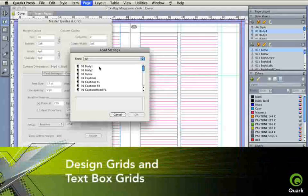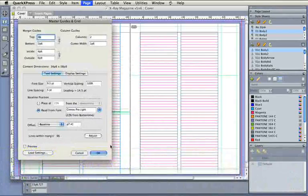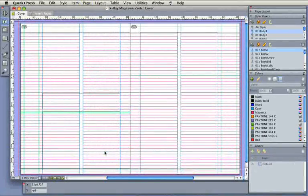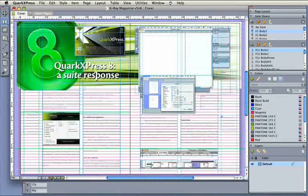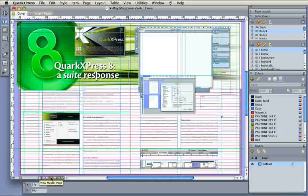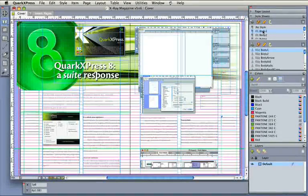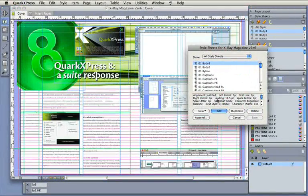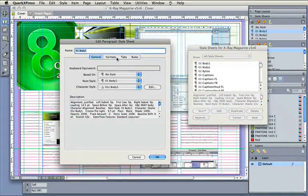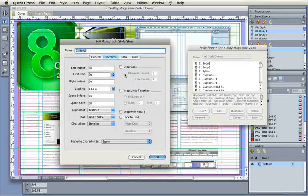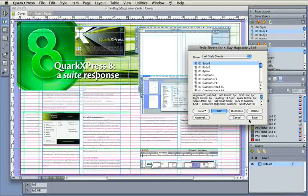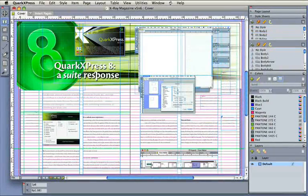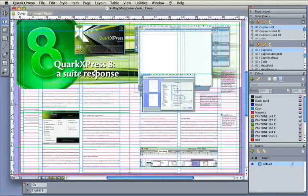Page and text box grids make for a well-aligned, consistent design. Display settings provide grid-line options. Lock text to page grids that can be different for each master page. Individual text box grids add a fine point to precision. Lock page or text box grids to a style sheet for more automated control.